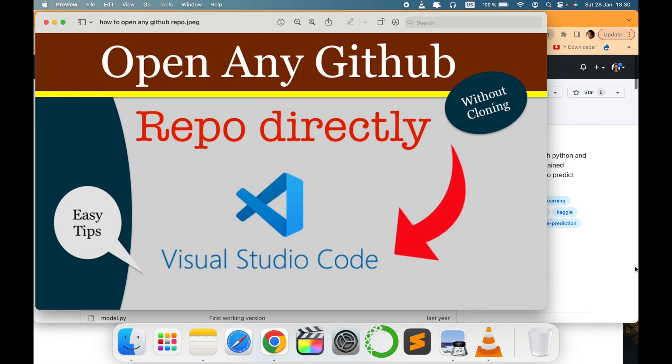So this video is for them. If you are looking to open any GitHub repositories directly into Visual Studio Code without cloning it, then this video is for you. So stay tuned with me, let's go to my screen and see how it works.